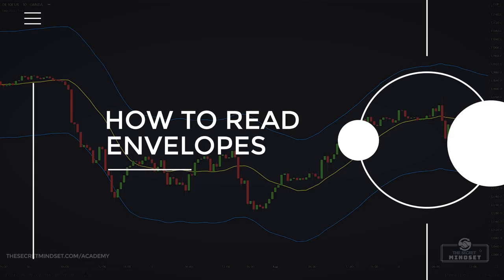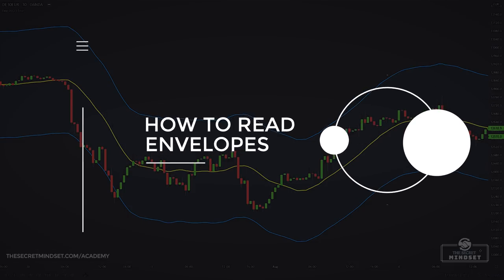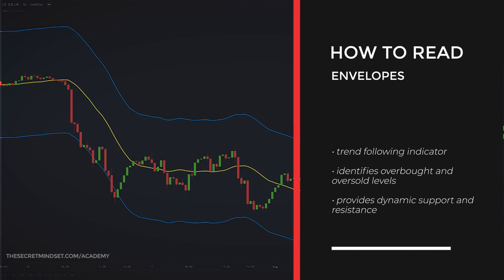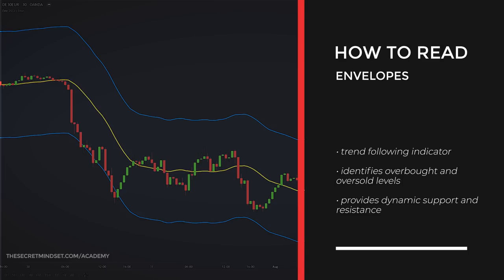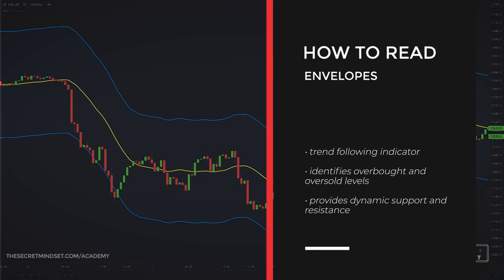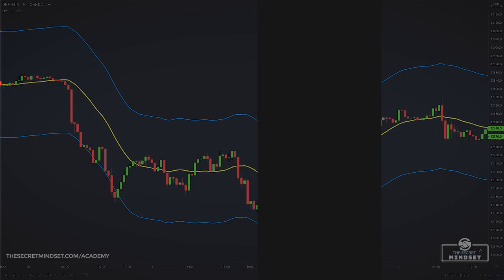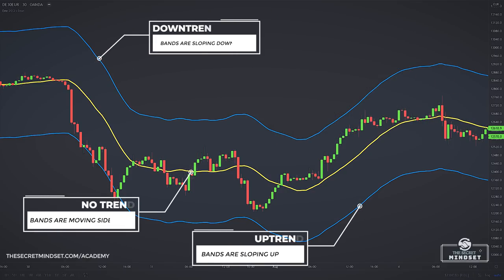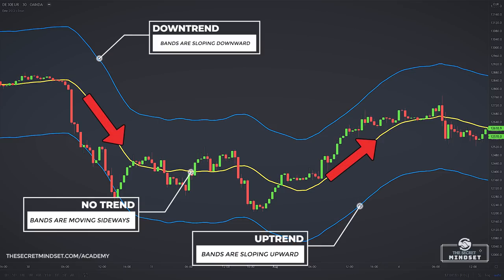How to read the envelopes? With a moving average as the base, moving average envelopes can be used as a trend-following indicator. Beyond simply trend-following, the envelopes can also be used to identify overbought and oversold levels when the trend is relatively flat, and also to provide dynamic support and resistance. The moving average envelopes smooth out price fluctuations and allow us to see the bigger picture of the market. You can look at the direction of the bands to get an idea about the trend. If the bands are sloping upward, it confirms an uptrend; if sloping downward, it confirms a downtrend. When the envelopes are moving sideways, price is neither in an uptrend nor a downtrend.